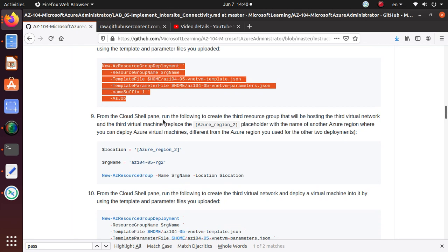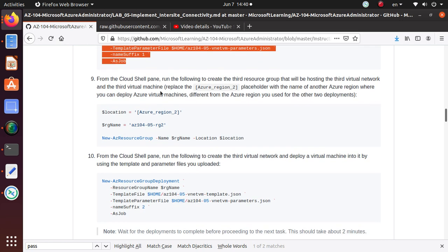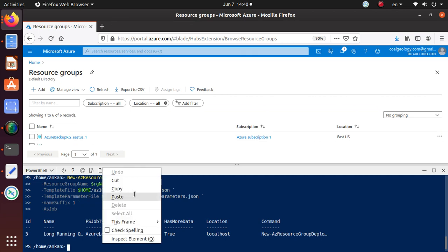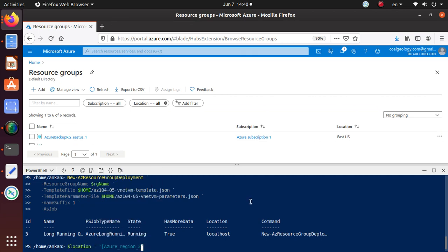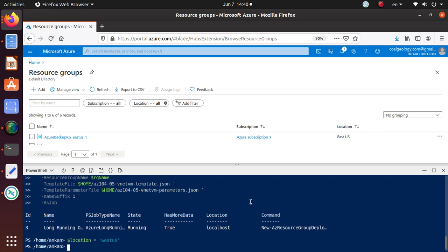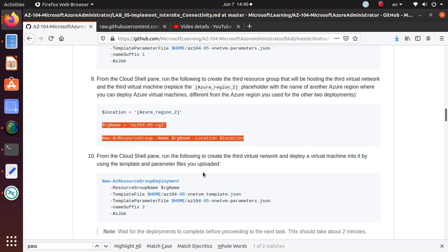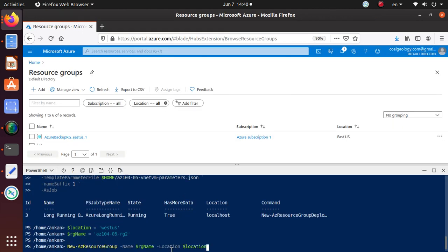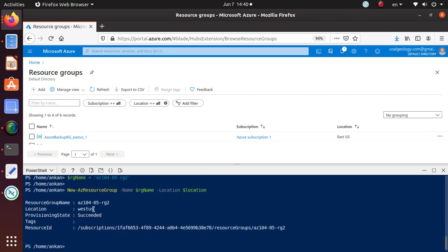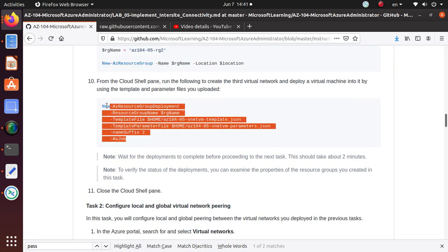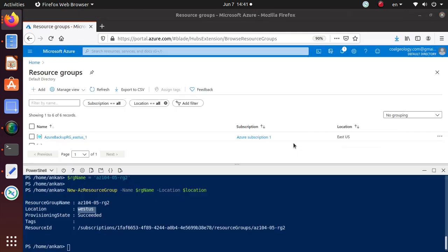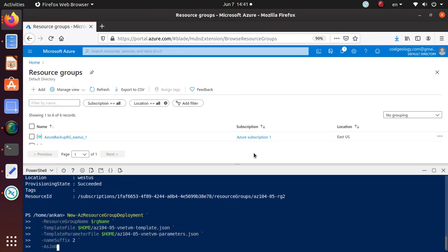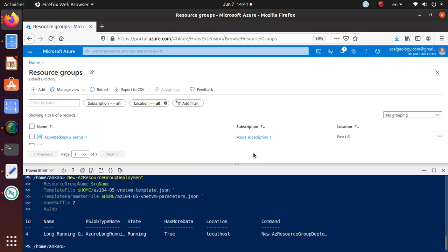From the Cloud Shell pane, run the following to create the third resource group that will be hosting the third virtual network and the third virtual machine. Replace the Azure 2 placeholder with name of another Azure region where you can deploy Azure virtual machines, different from the Azure region that you have used. This time, let's try West US. Instead of East US, let's try West US. We're going to create the new resource group in the West US. We're going to deploy a similar virtual network and virtual machines into it using this command right there.